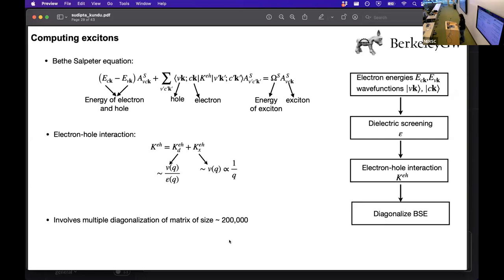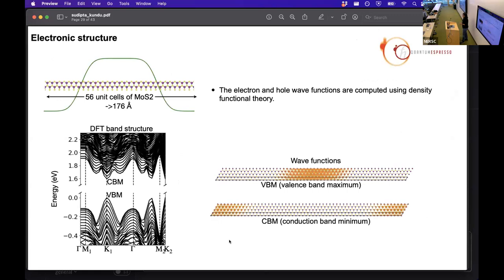Some of these steps are computationally expensive, involving diagonalization of matrix sizes of 200,000. These computations were initially done on Cori and then on Perlmutter. Here I am showing the electronic structure of the TMD layer in the presence of this potential. Our TMD layer is a one-dimensional supercell consisting of 56 unit cells. The highest occupied energy level is the valence band maximum (VBM) and the lowest empty energy level is the conduction band minimum (CBM). The VBM is localized at the potential hill and the CBM is localized at the potential well.